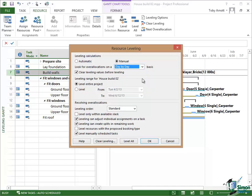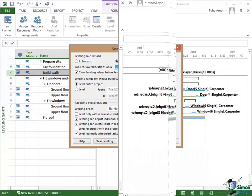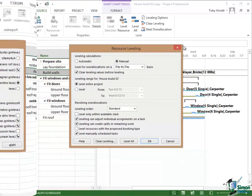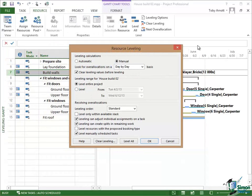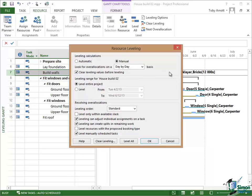Now let's look at the next option which is a checkbox, Clear Leveling Values Before Leveling.